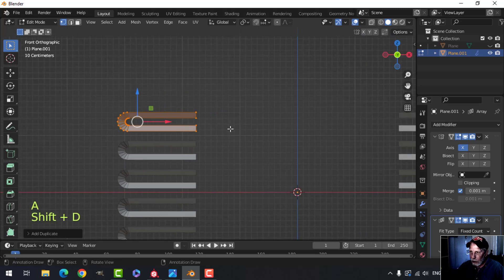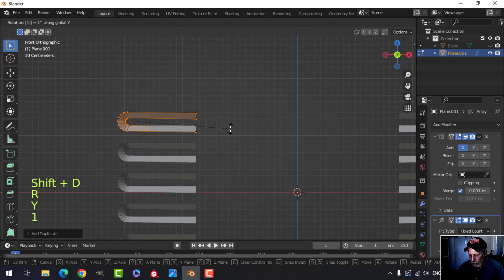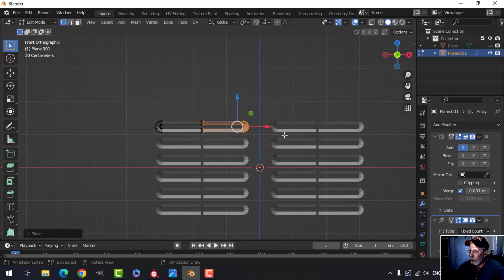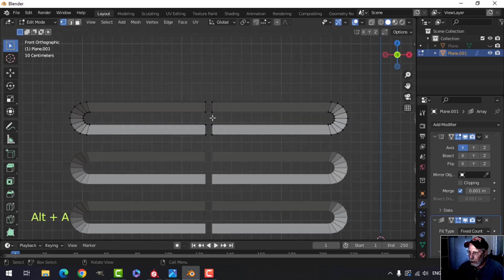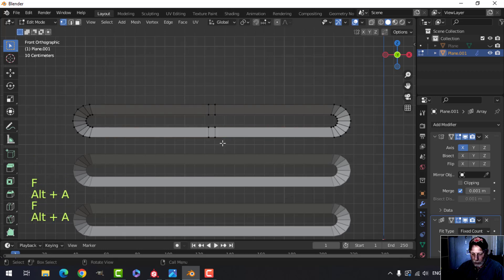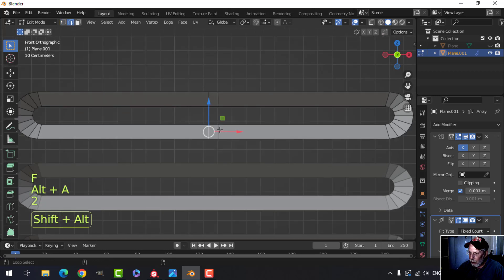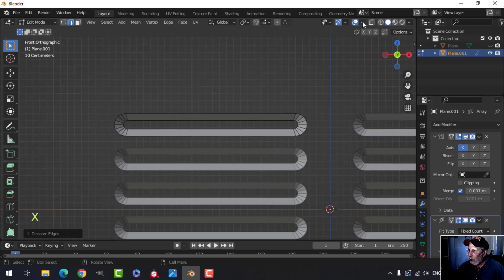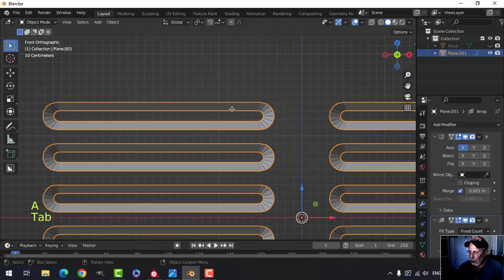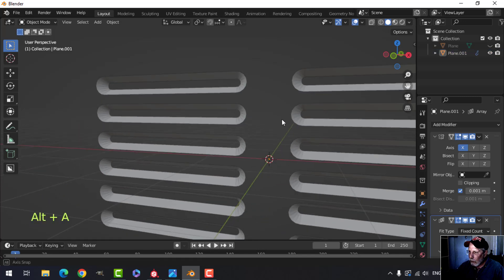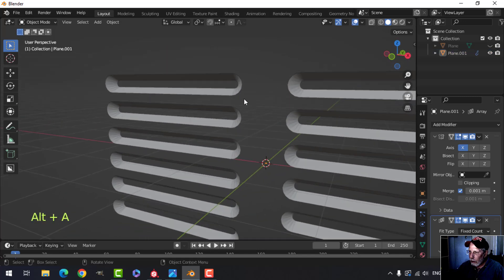Take that, Shift+D, rotate Y 180, pull it down — that's going to be okay. Grab those, F to make a face, F to make a face. In edge selection grab these, X dissolve edges. Double-check they're facing the right way — they are. Take that and shade smooth — that's what I'm using.